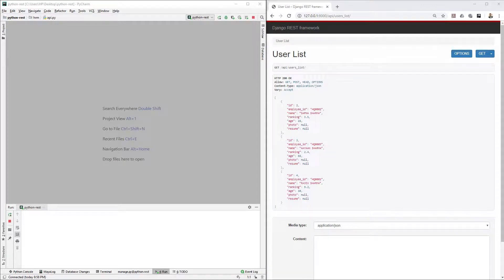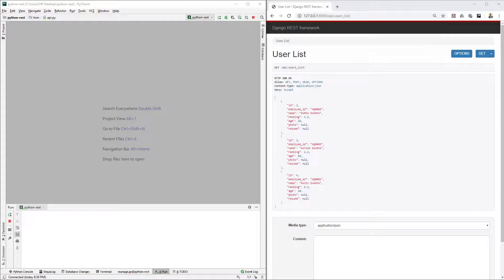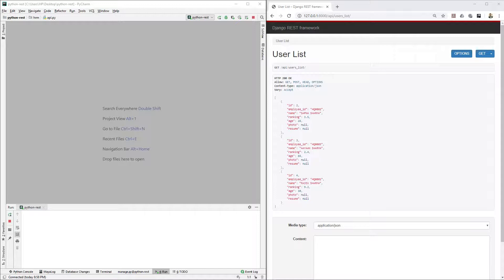Hello friends, welcome back to VFX Pipeline channel. In this video we will continue with our Django REST API series. This video is very important because here I will show you how you can protect your data using authentication methods which comes with Django REST framework.